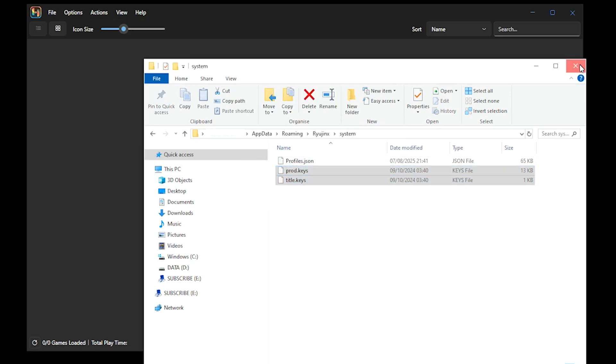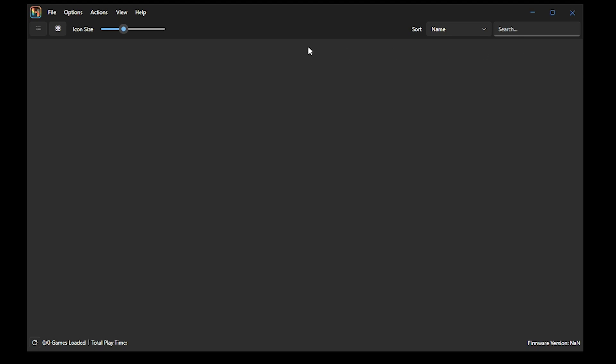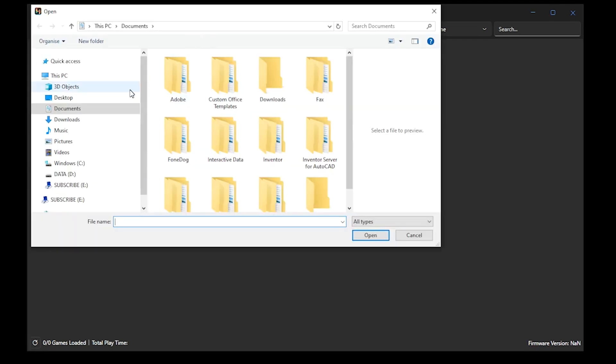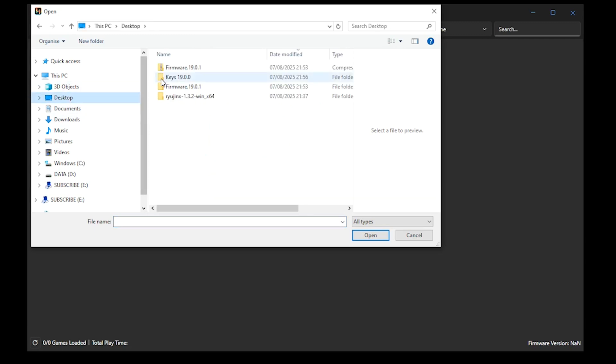We're then going to install our firmware. So you want to select Action, Install Firmware, and then install firmware from XCI or Zip. The great thing about this is that we do not have to unzip our firmware folder. It can stay in a zipped format. So you navigate to the folder where your firmware is saved.